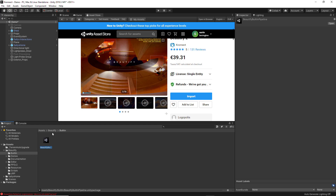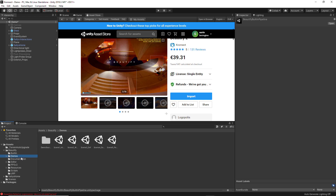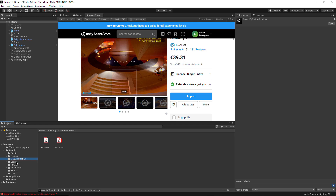Once the import process has been completed, you get all these folders here. You have a demos folder, a documentation folder, and then three more folders — editor, resources, and scripts — that are necessary for the Beautify asset to work properly.